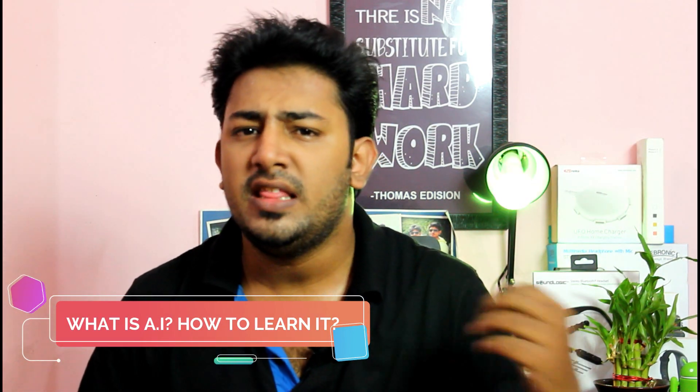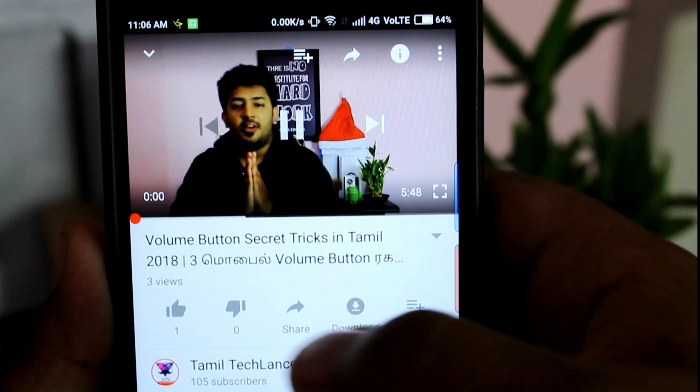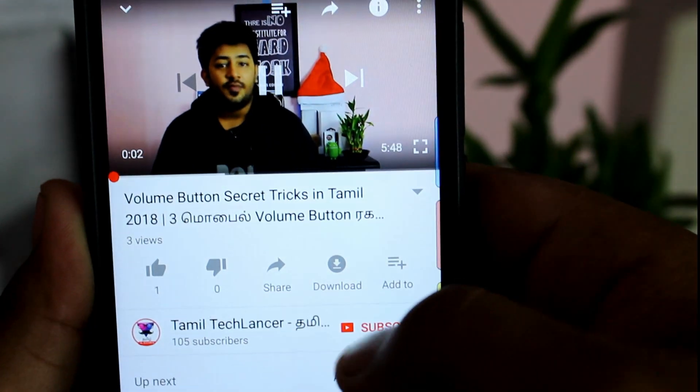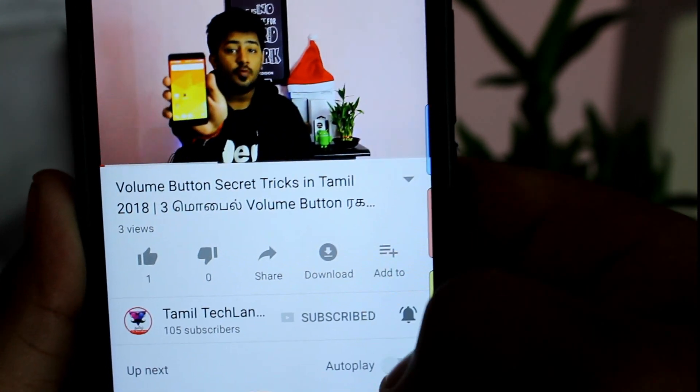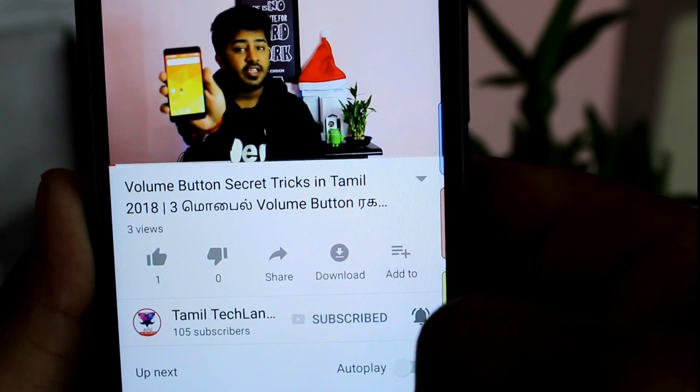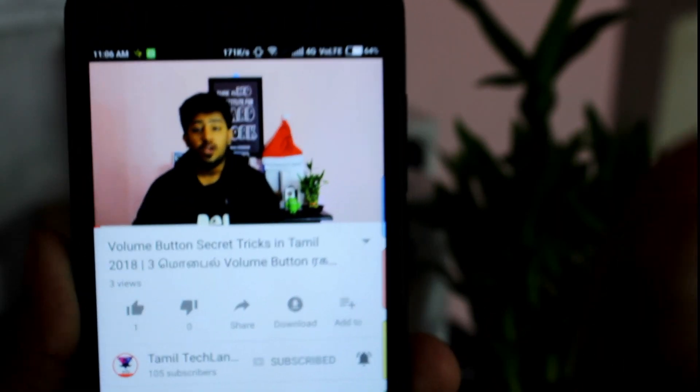Welcome to this video about Artificial Intelligence. This video will be useful for you. If you want to subscribe to our channel, please press the bell icon. Let's go to this video.